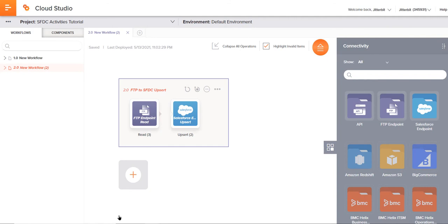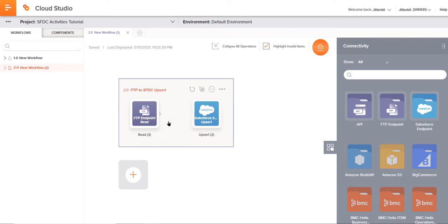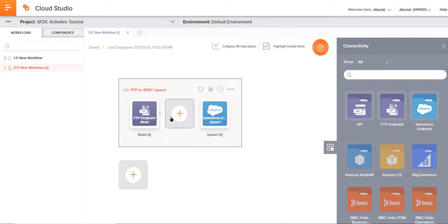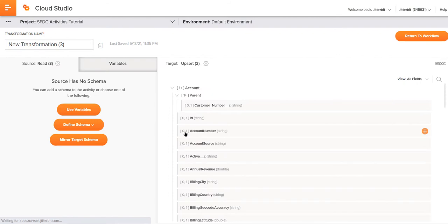So now our source and target are configured. But now we need to make this data communicate with each other. To do that, we need to create a transformation. Take your mouse, hover it between that FTP and Salesforce endpoint, and click once and select new transformation.